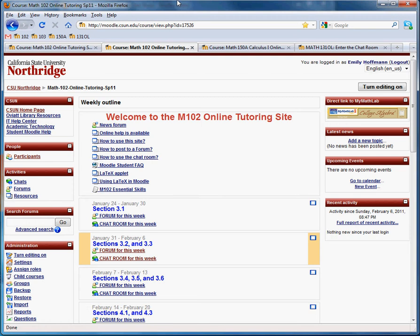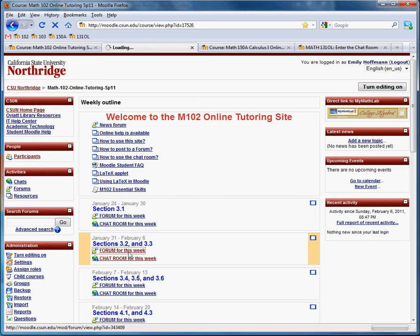So let's see, the hours are tutors are live 7 to 10, Sunday through Wednesday. So four days a week. And they can answer your questions anytime. There's two ways to get help. The best way is using the forums. So let's look at the forums.